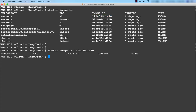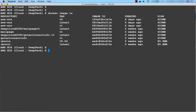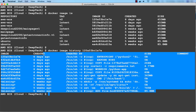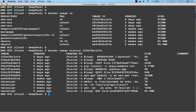You cannot delete an image if other images are referencing it. The next command is docker image history, where you pass the image ID — it tells you the history of the image, when it was created and how. Then there are commands like docker image pull and docker image push, which are related to Docker Hub, which I'll show you shortly.